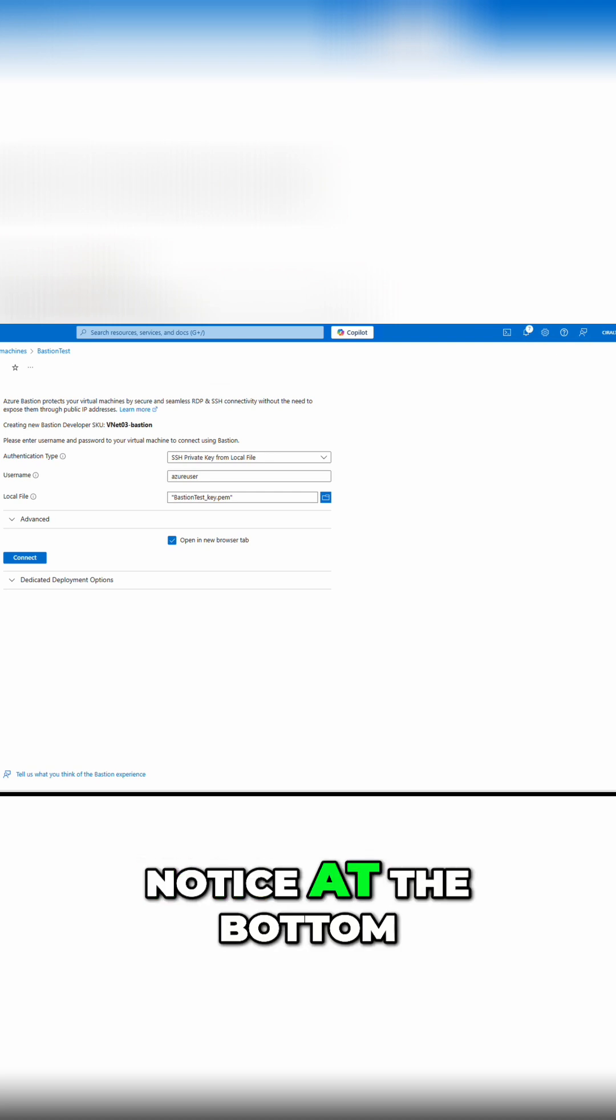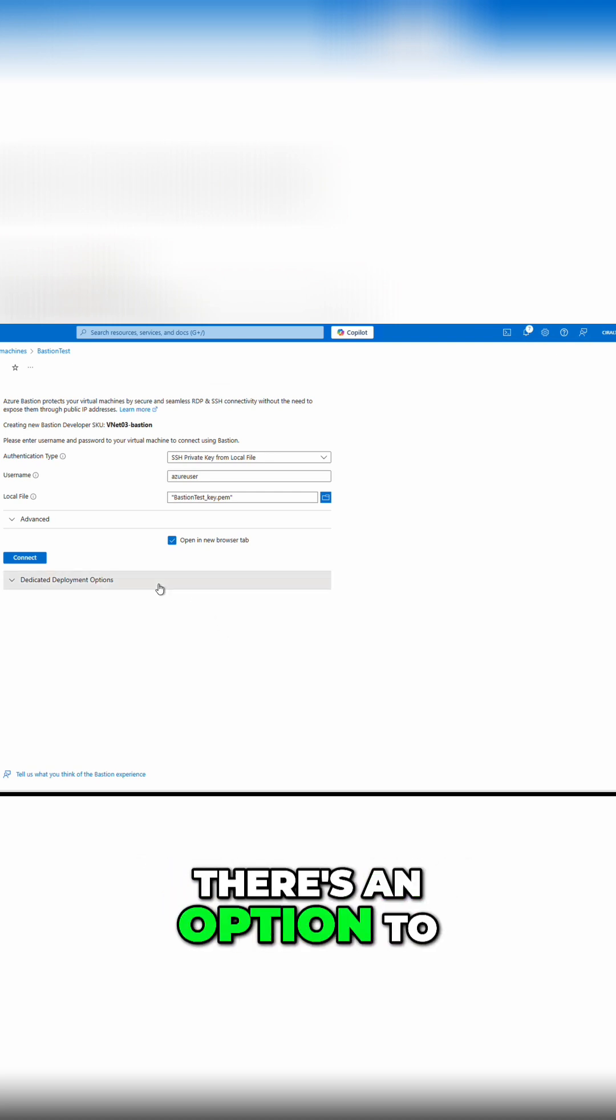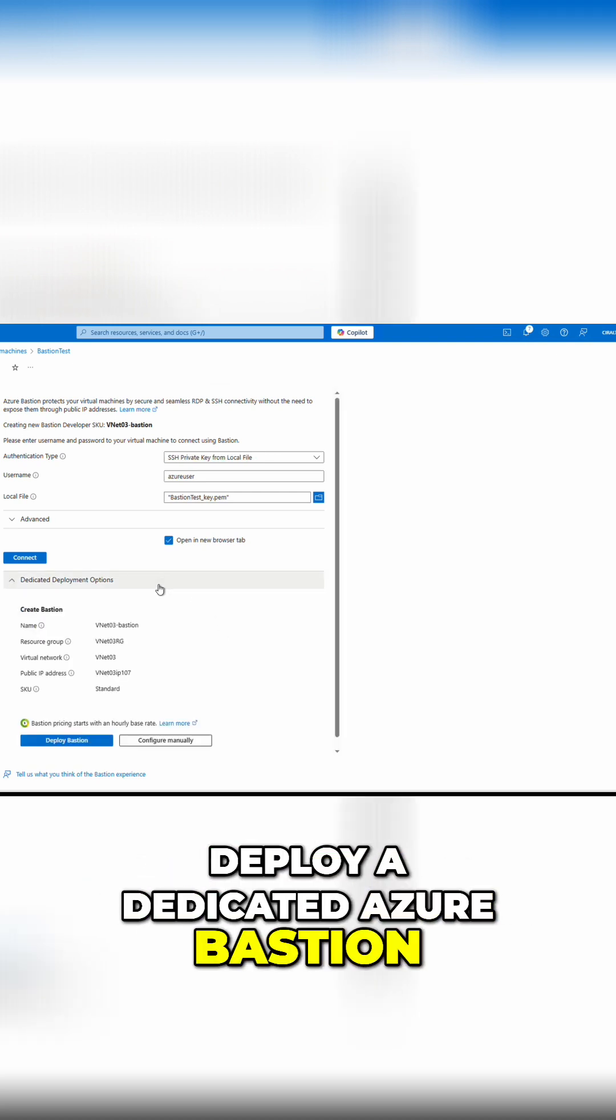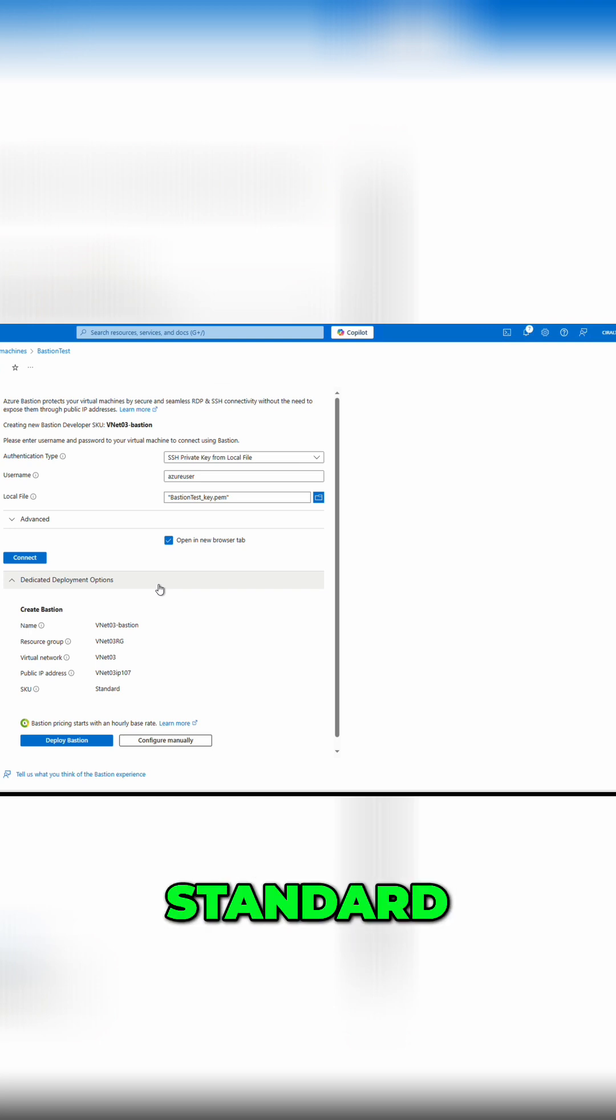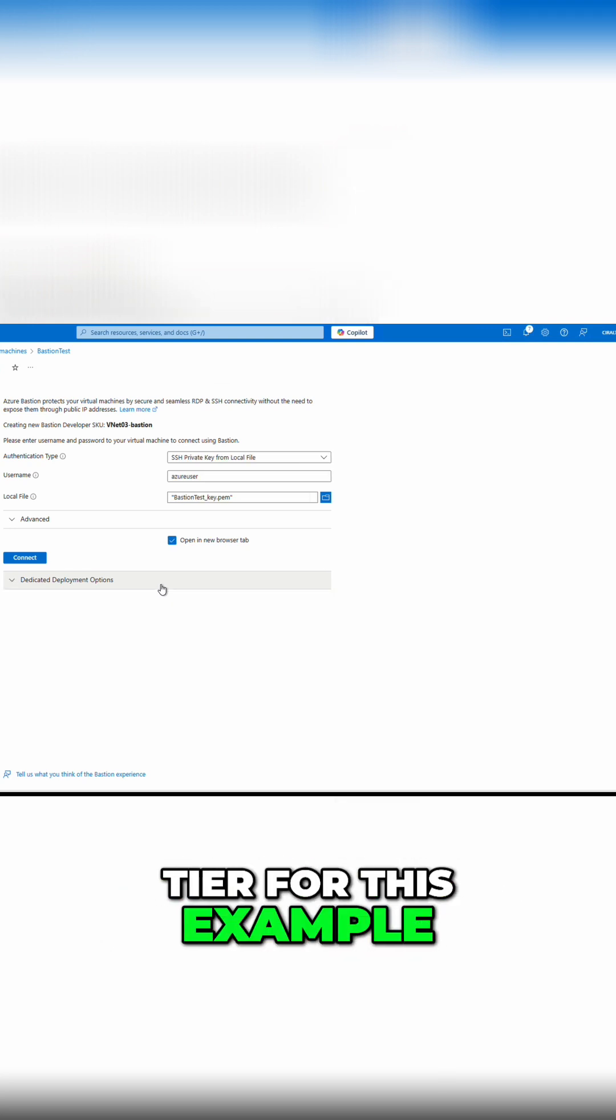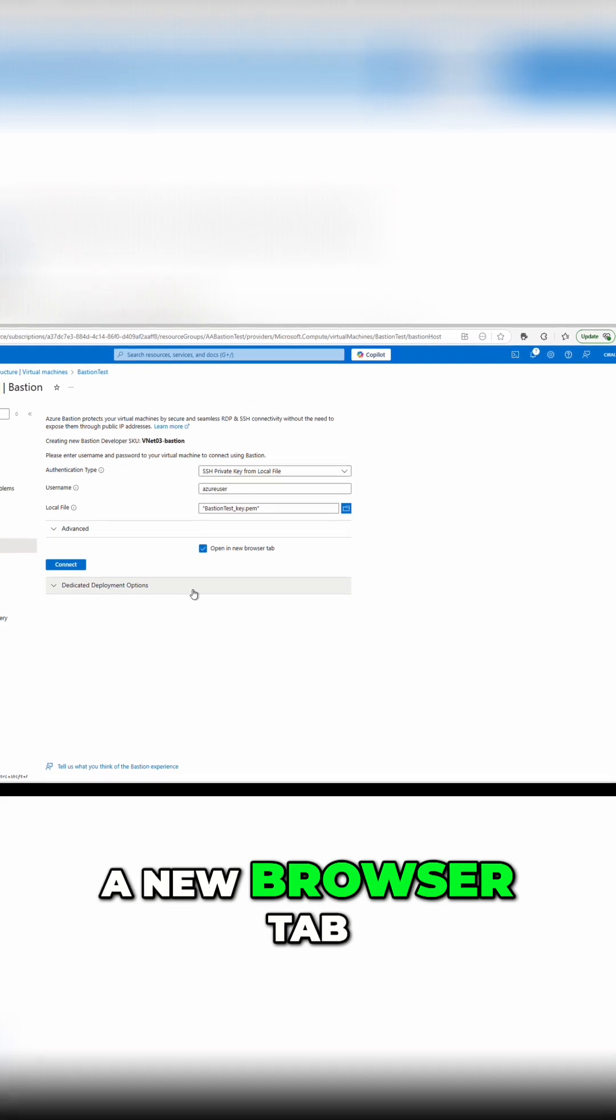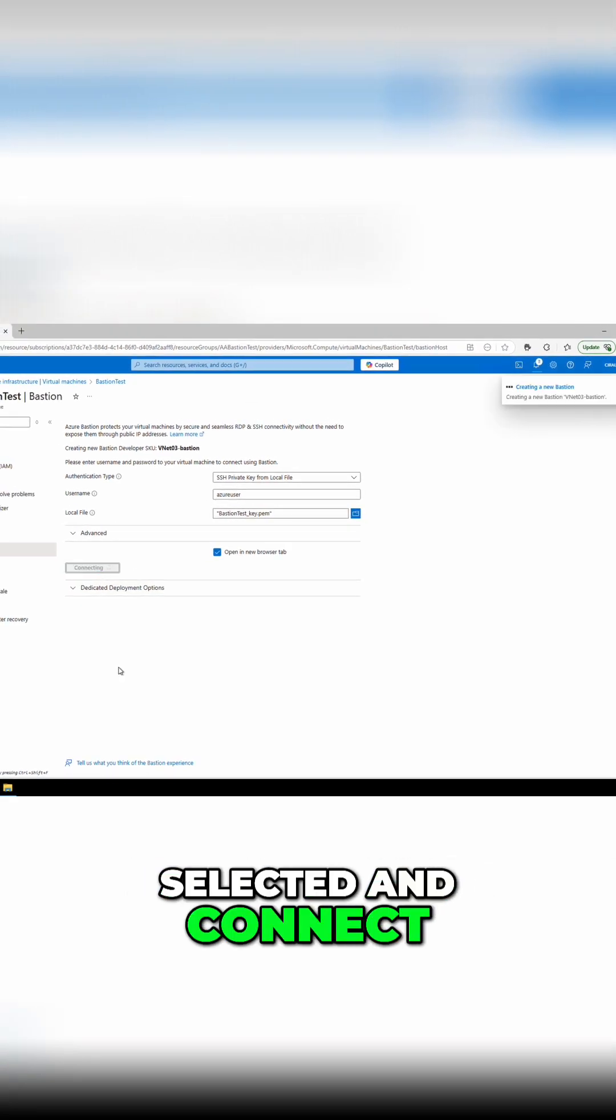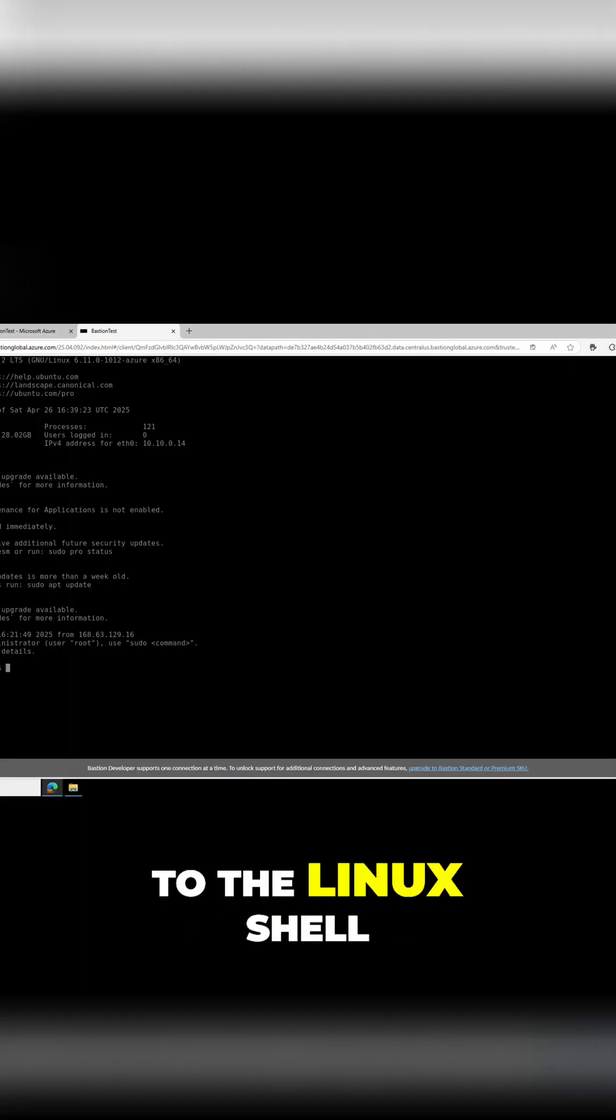Notice at the bottom of the page, there's an option to deploy a dedicated Azure Bastion. That's for the basic, standard, or premium tier. We use the developer tier for this example. Let's leave open in a new browser tab selected and connect. And that brings us to the Linux shell.